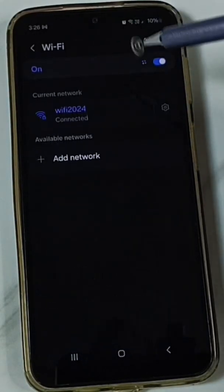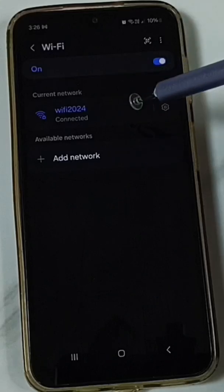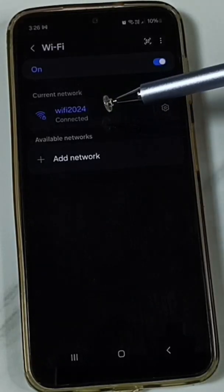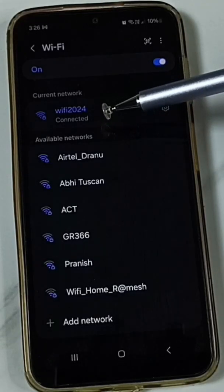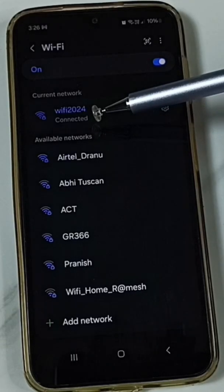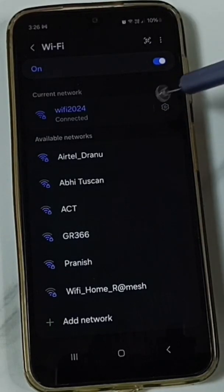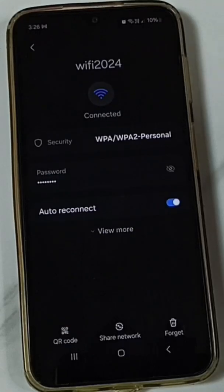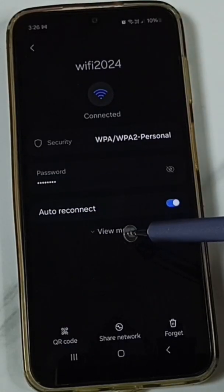Select the connected Wi-Fi network. Here you can see I have connected this mobile phone to a Wi-Fi network named Wi-Fi 2024. Tap on the icon on the right side, then tap on View More.